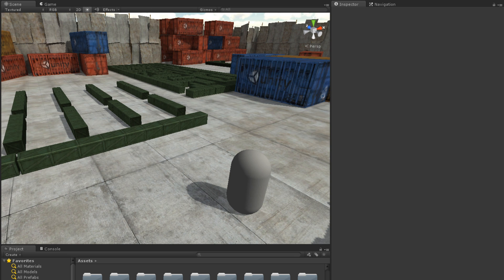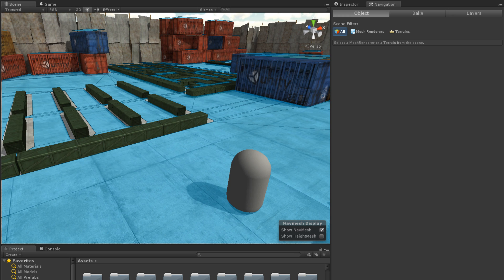In Unity, any scene with a NavMesh can easily be navigated by a GameObject with a NavMeshAgent component. Here we have a scene in Unity. The scene already has a NavMesh baked.